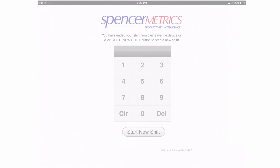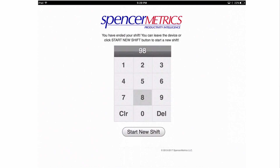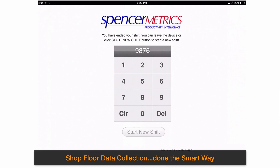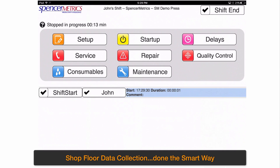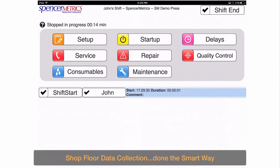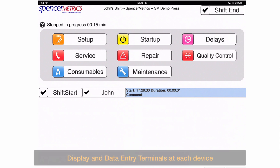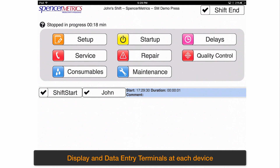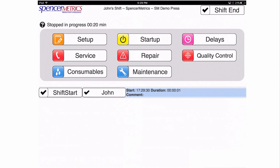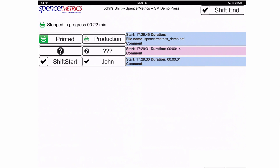Let's take a look at shop floor data collection. We track individual shifts and optimize training. Connect tracks shop floor data the smart way. A dedicated touch screen is deployed at every device, saving the operator unnecessary travel time to a central location.